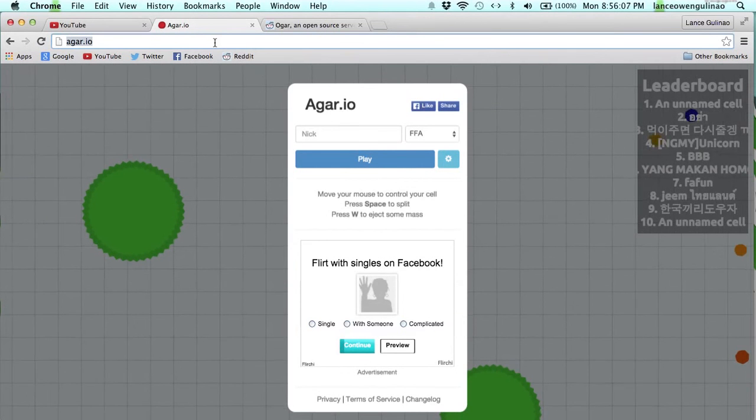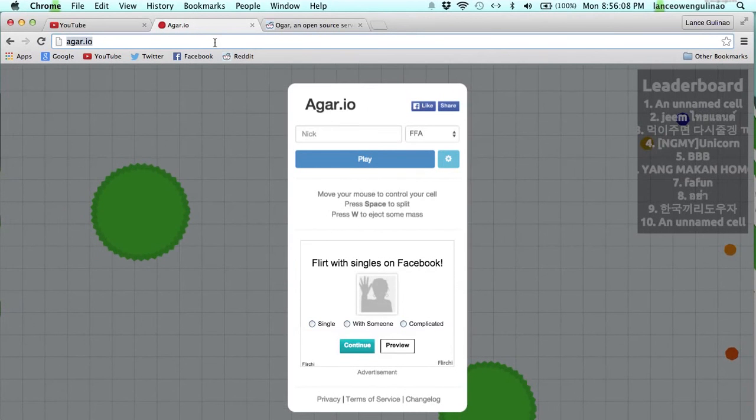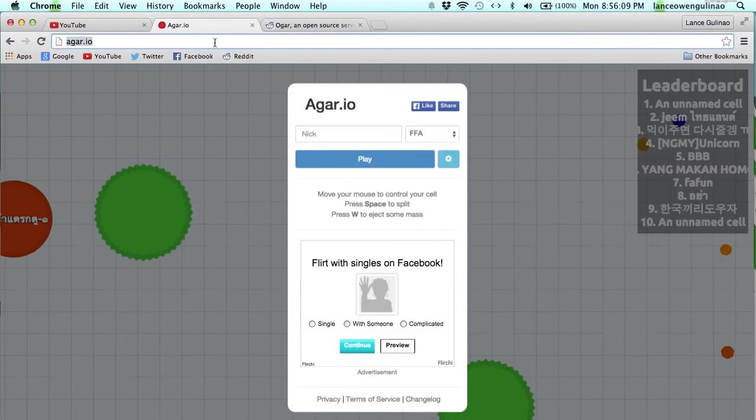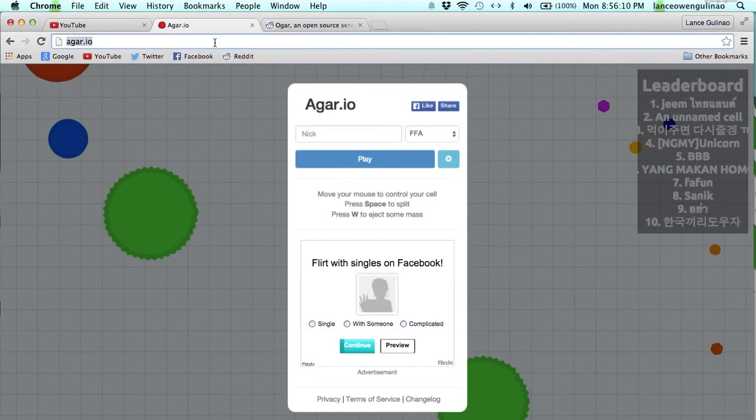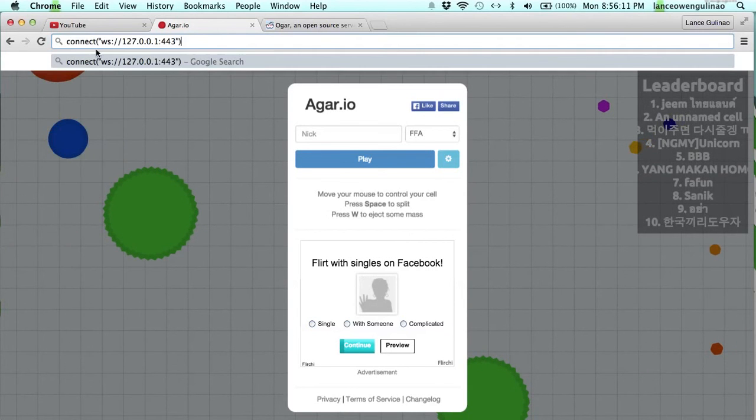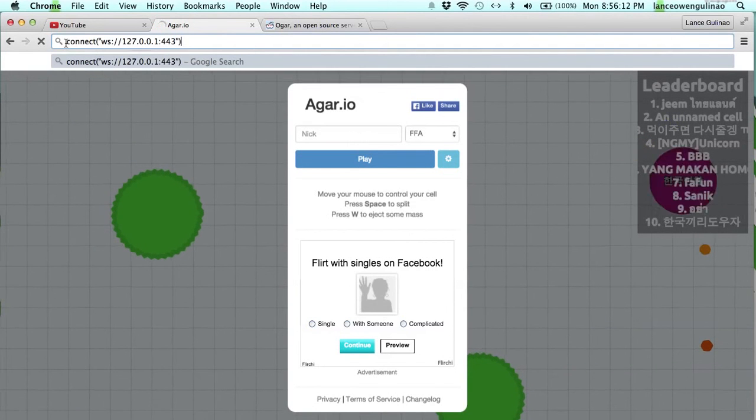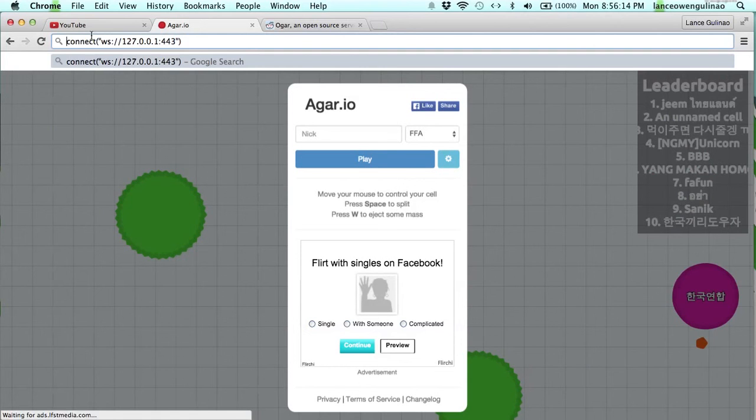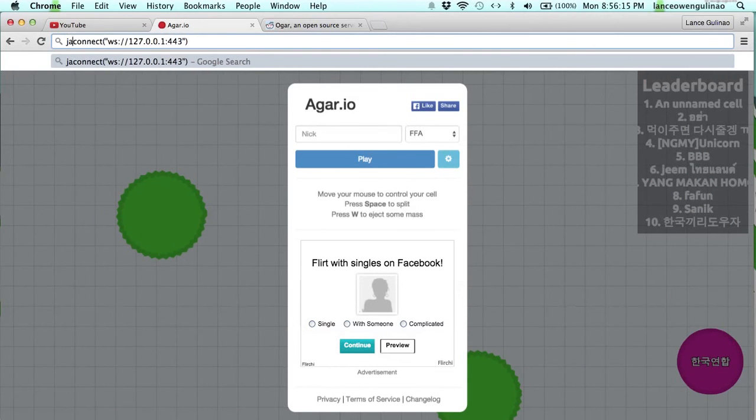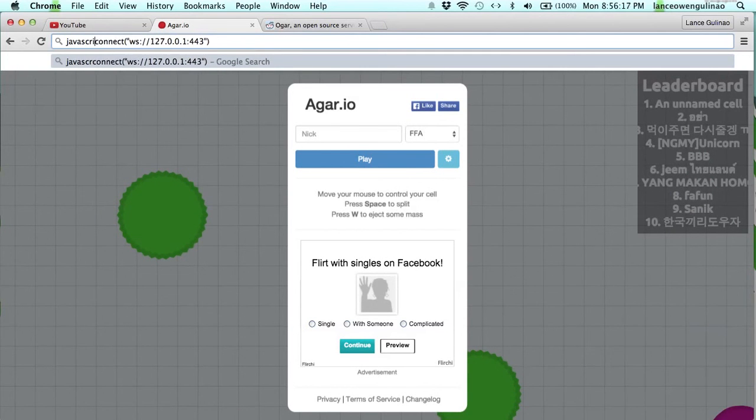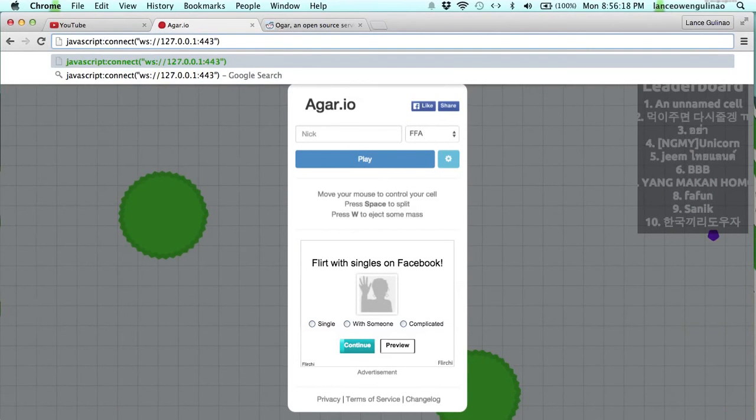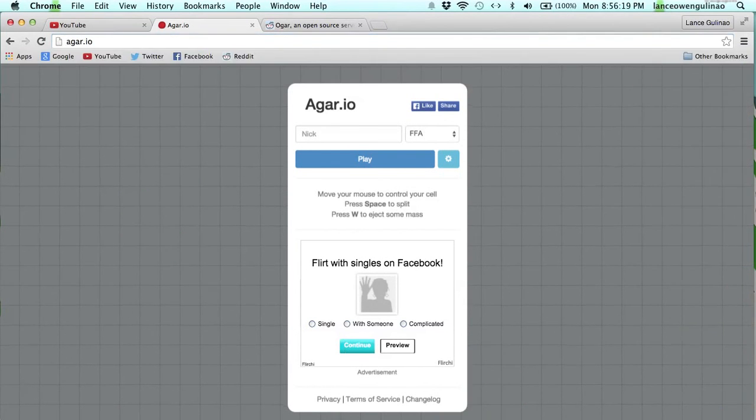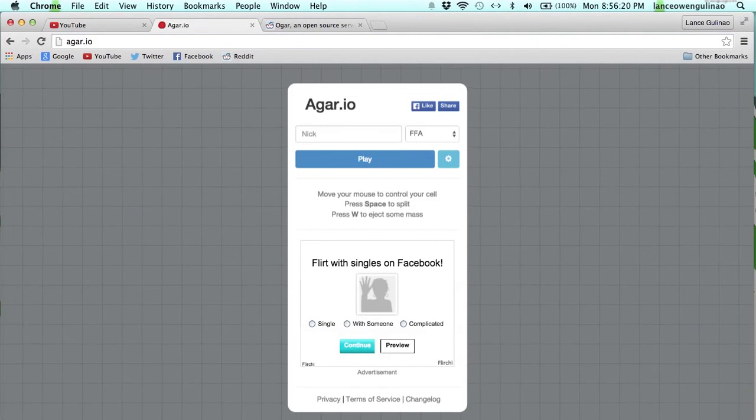You want everything to load. You want everything to load before you type in the code. Come on, paste. Now let's paste in the code. Hit enter.